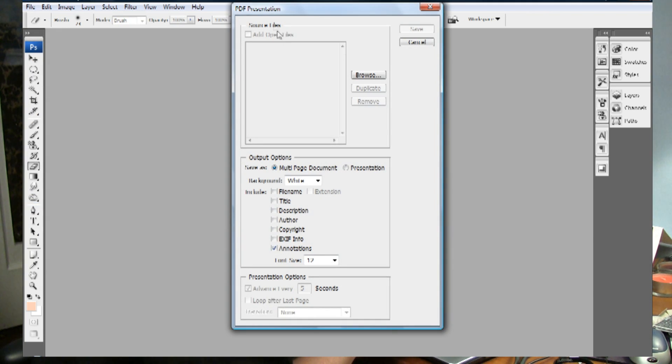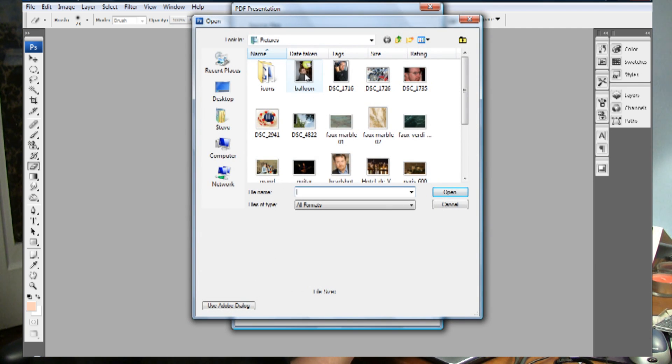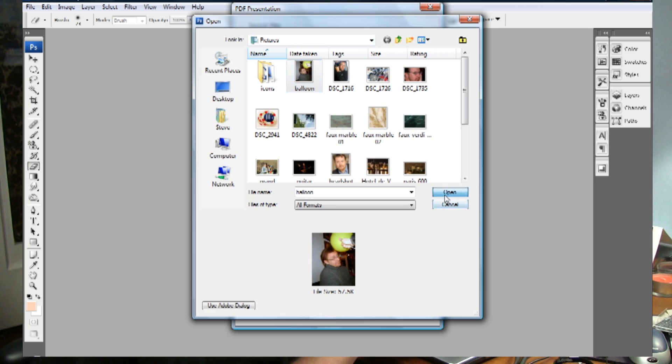and go into your source files, browse, and just select the pictures that you'd like to include in your portfolio.